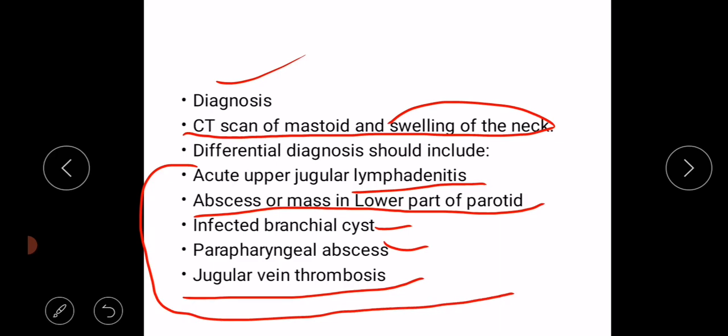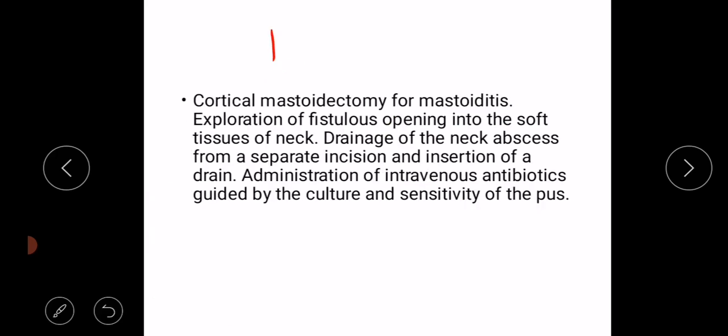Treatment is cortical mastoidectomy for mastoiditis, since Bezold's abscess is a complication of mastoiditis, along with exploration of the fistulous opening into the soft tissues of the neck, drainage of the neck abscess from a separate incision, and insertion of a drain.